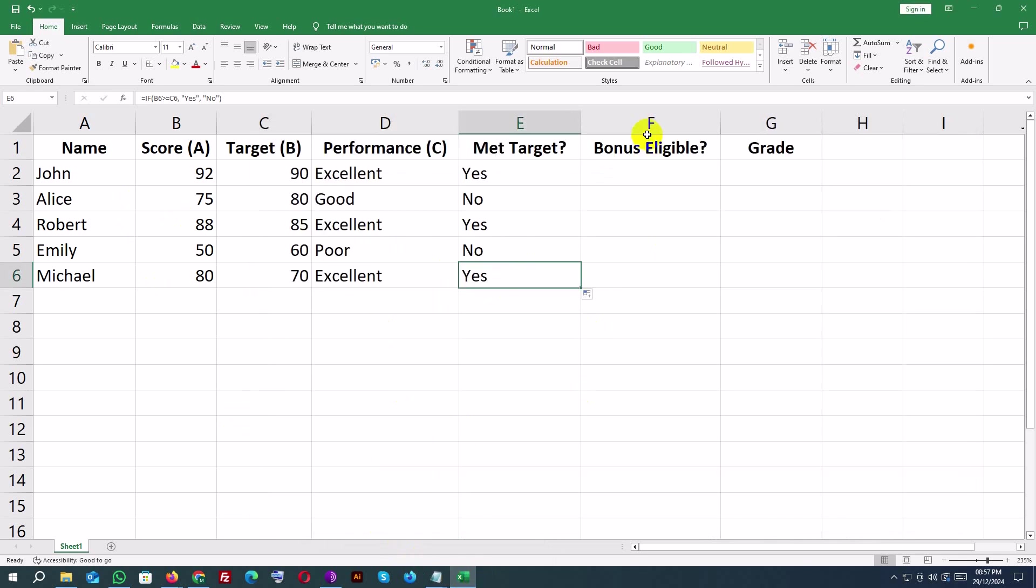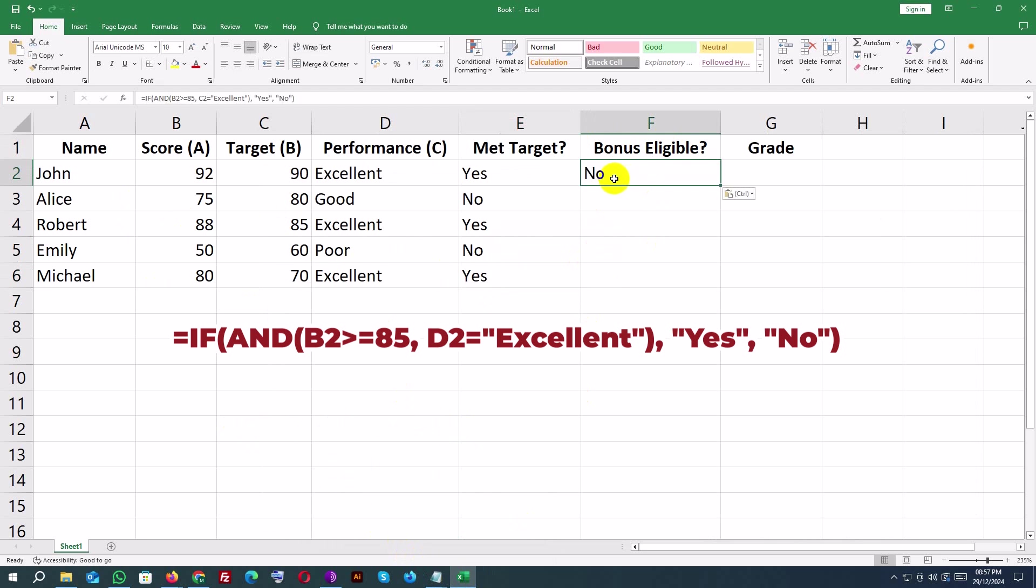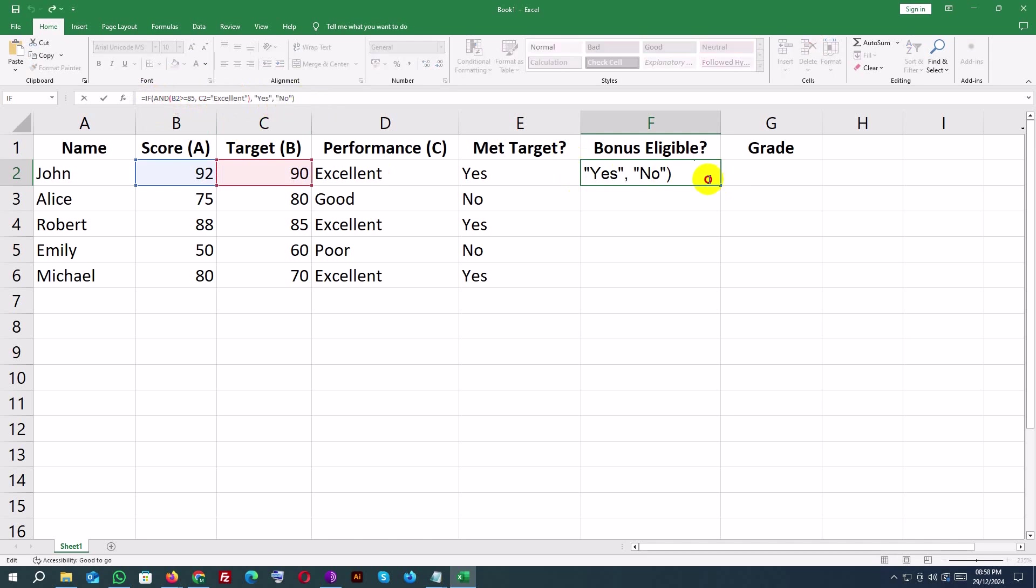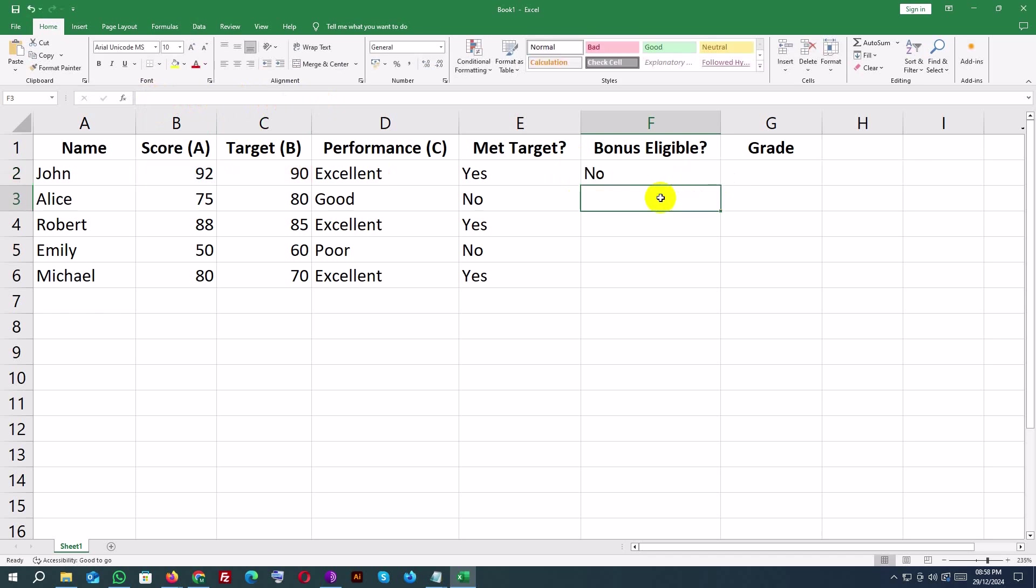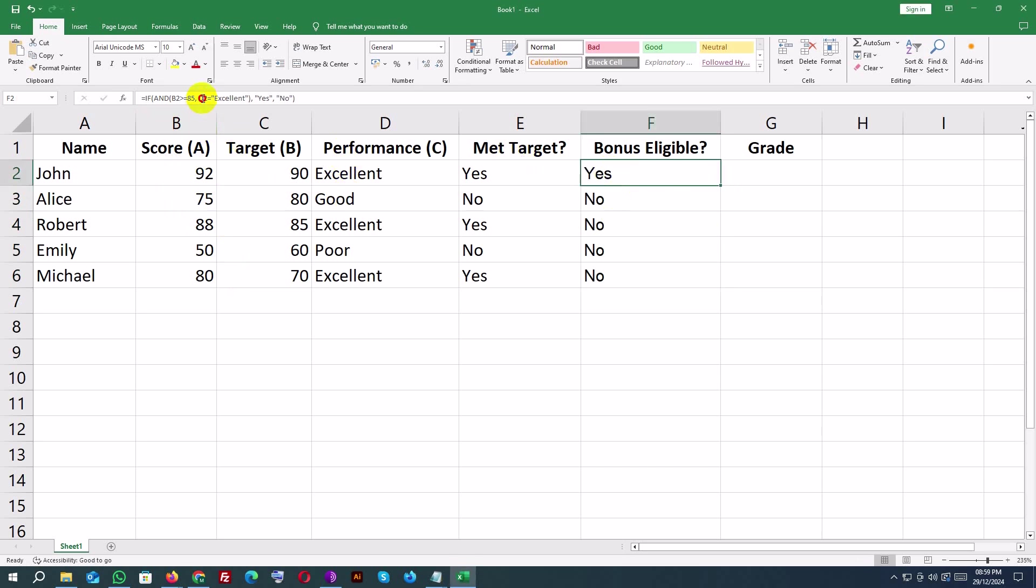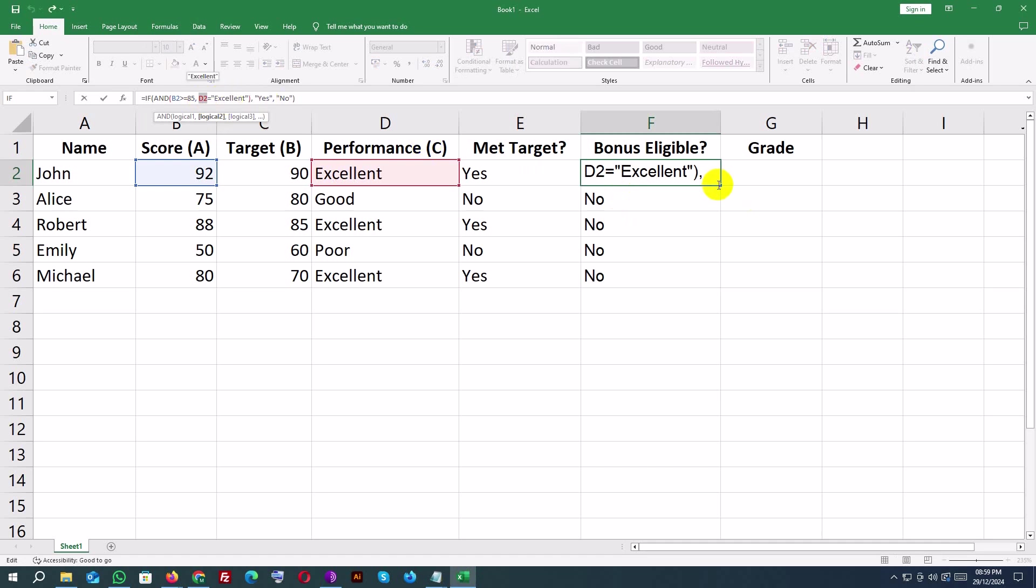Checking Bonus Eligible. Formula for F2: equals IF AND B2 greater than or equals 85, D2 equals Excellent, Yes, No. Purpose: checks if the score B2 is 85 or higher and if the performance D2 is Excellent. Outputs Yes if both conditions are true, otherwise No.